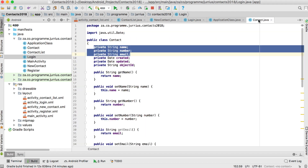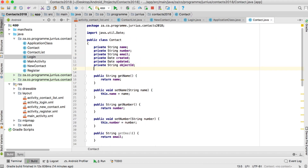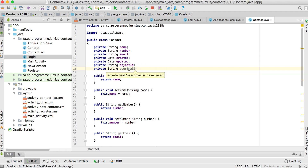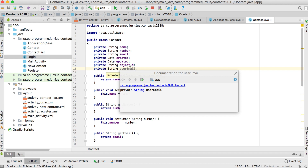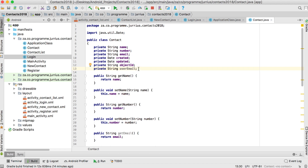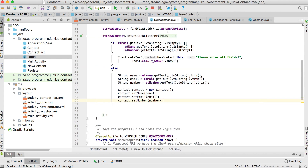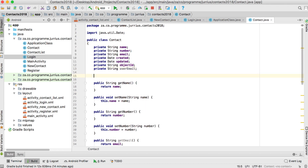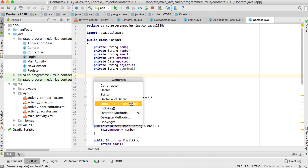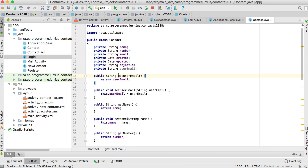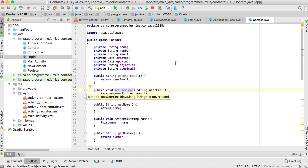We also want to add a user email field to our Contact class. So I'm going to add private String userEmail so that we can associate the currently logged-in user's email with each contact. That way the next time the user logs in they will only see their own contacts and not someone else's. Let's go to the New Contact activity — we need a getter and setter for this field, so right-click, Generate Getter and Setter, select it, and say OK. We now have getUserEmail() and setUserEmail().